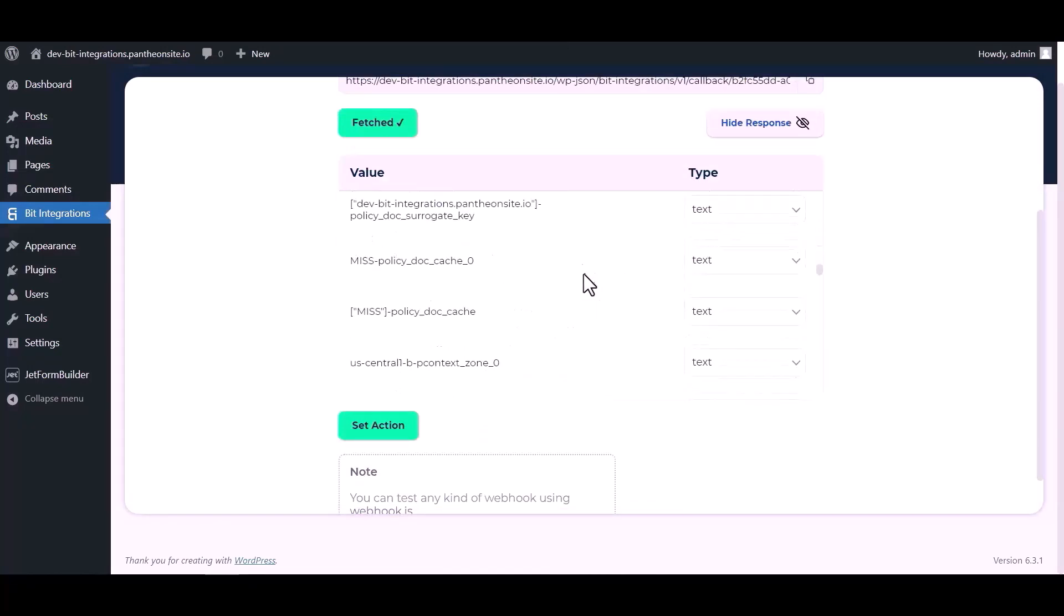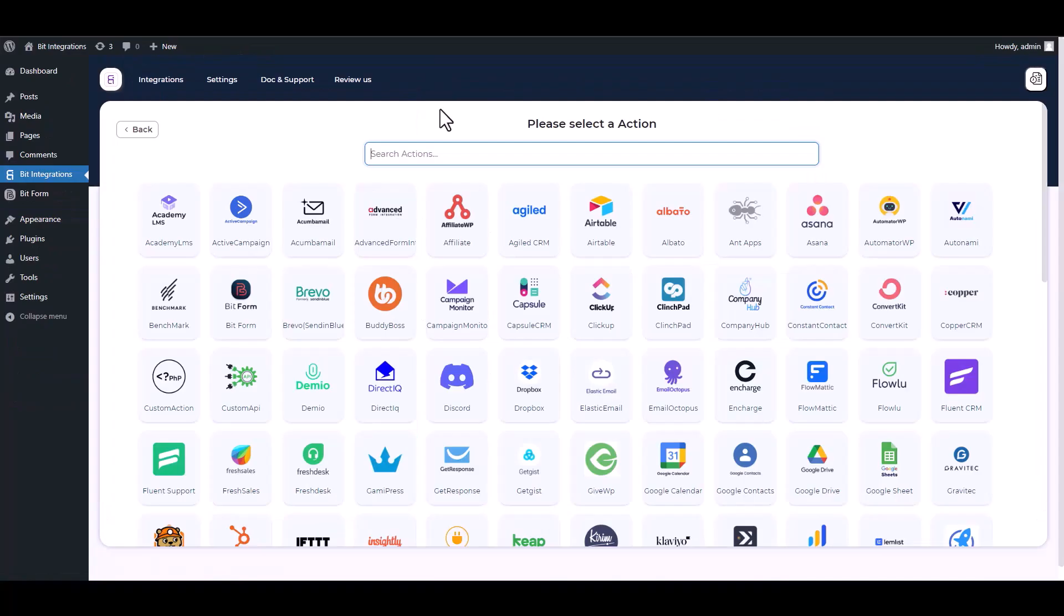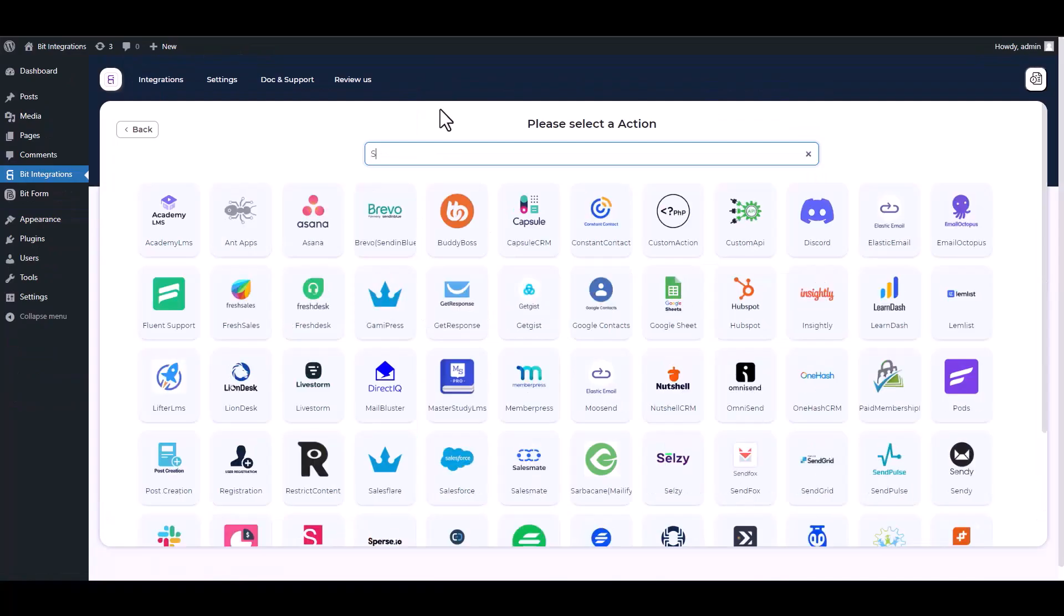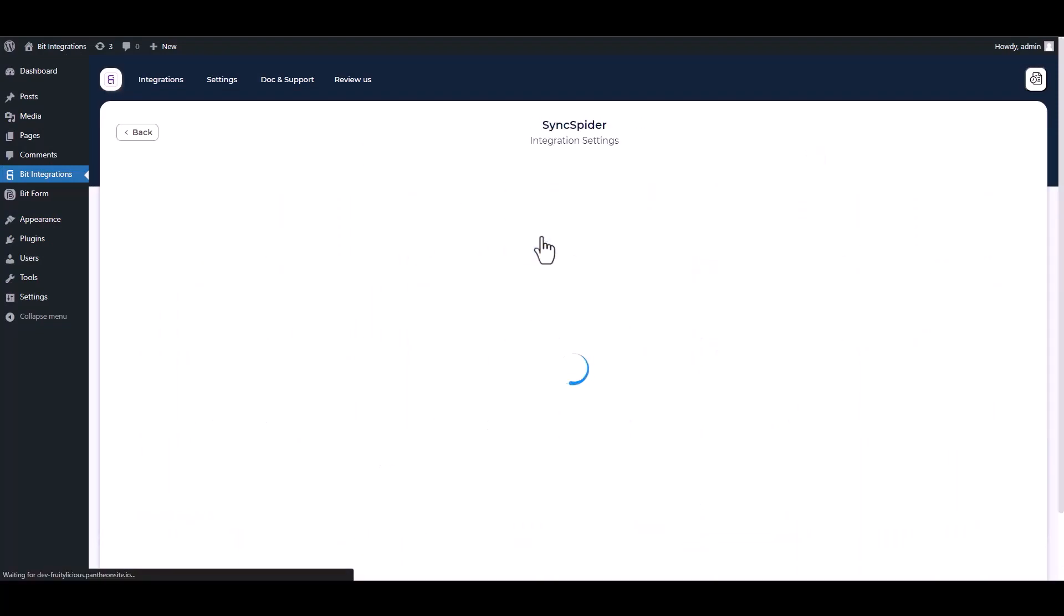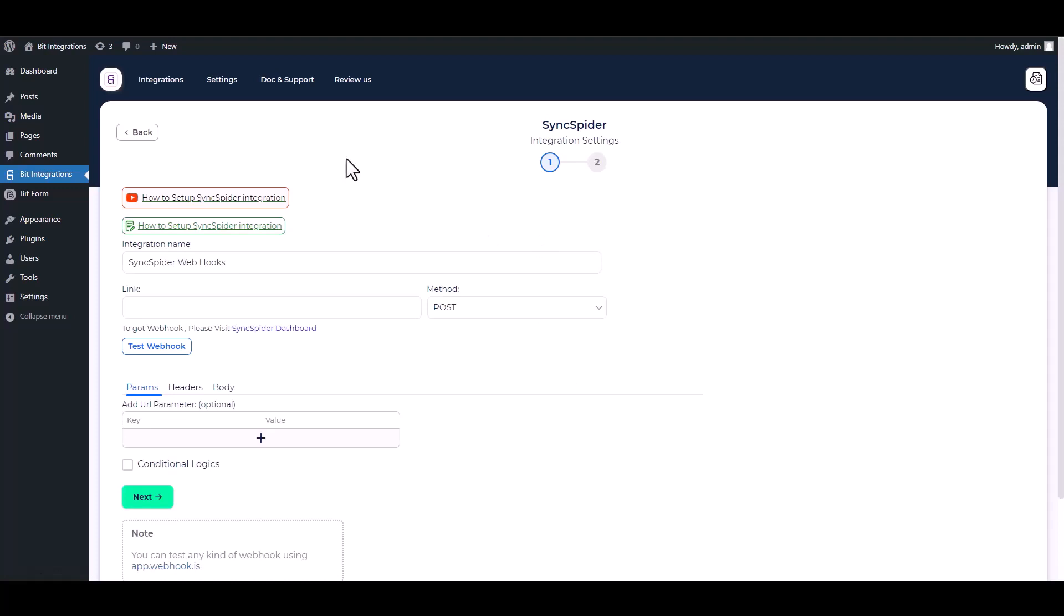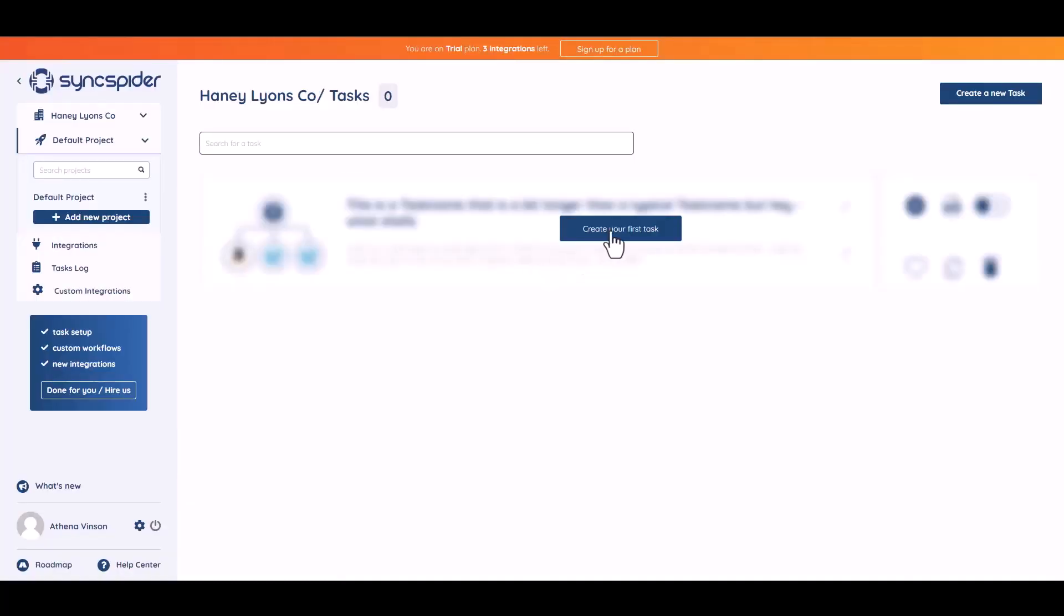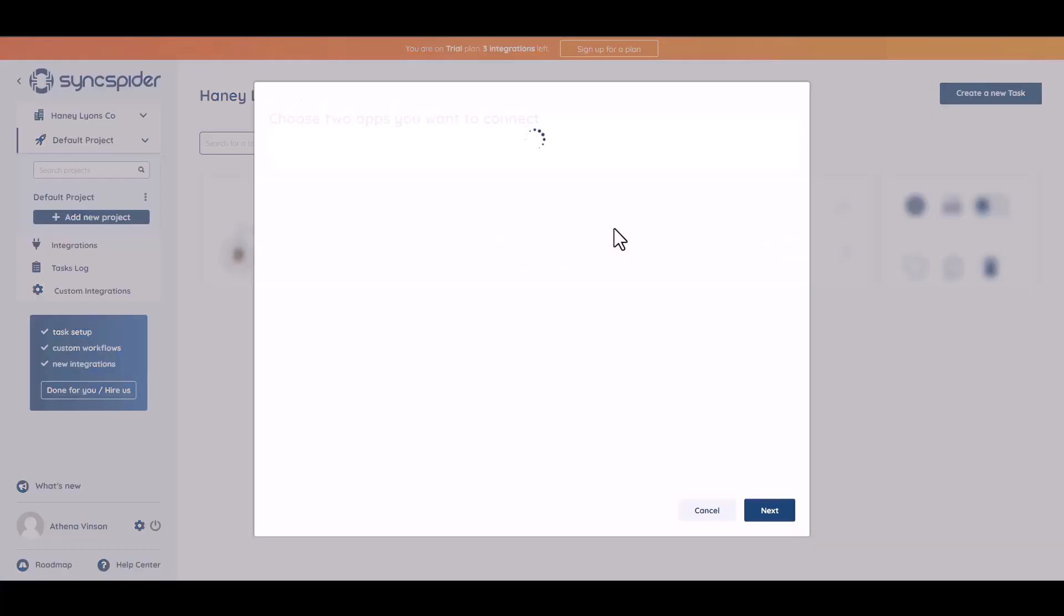Now click on set action, search and select action SyncSpider. Give here a webhook link, so go to the SyncSpider site, then click create your first task.